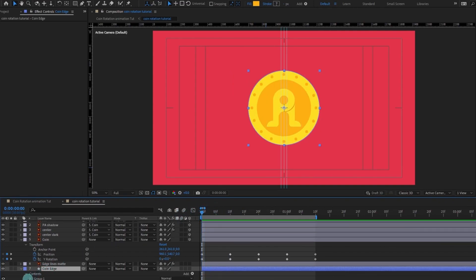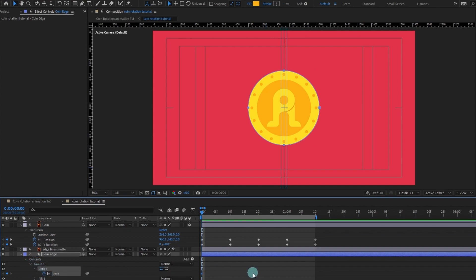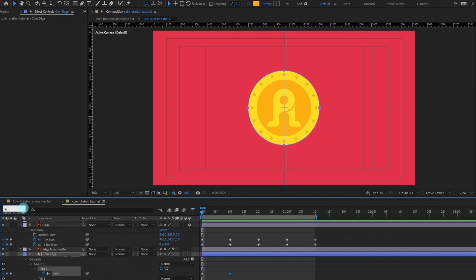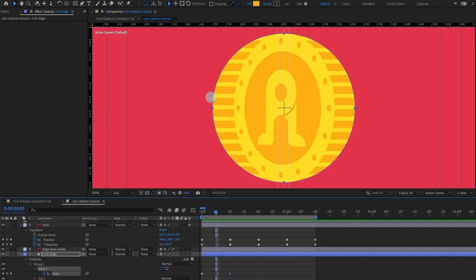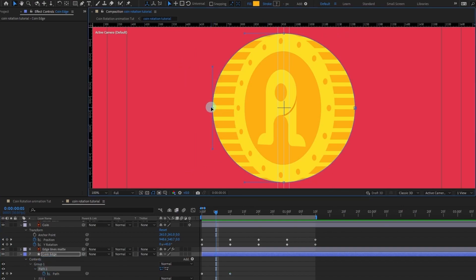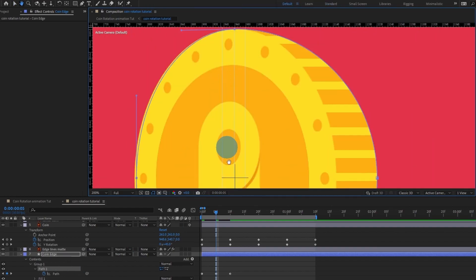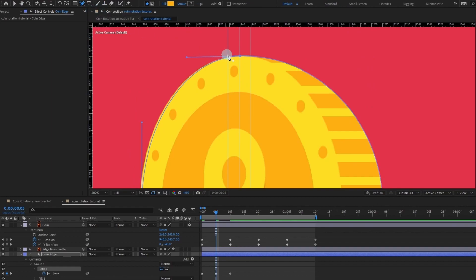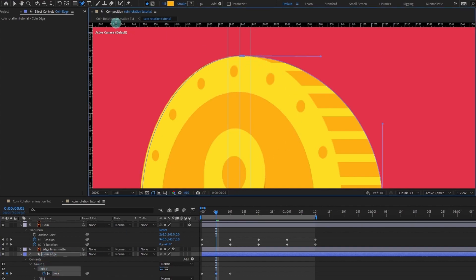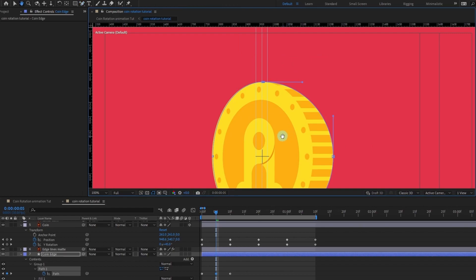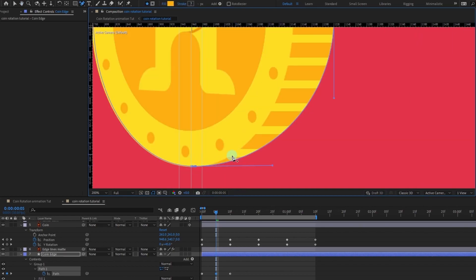We are going to use the edge layer. Open the path property and put a keyframe here, then jump to the next keyframe and put one there. Jump somewhere in between — next five frames — and adjust the path a bit. We are also going to add a vertex here. To add a vertex, under the Pen tool, click and hold — a panel will pop up with the option for adding a vertex to your path in the shape layer. We are going to add another vertex here as well.